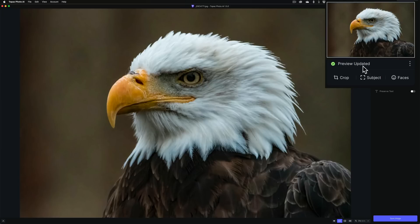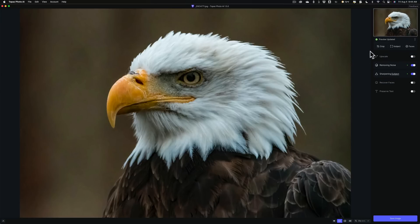One more thing about cropping: in the past, if you had a subject mask on a cropped image and then decided to cancel the crop, it would never reset the subject mask. Now, if you have a cropped image with a subject mask for sharpening and then cancel or reset the crop, it will reset the masking for the sharpening along with it — so you don't have to manually redo that.